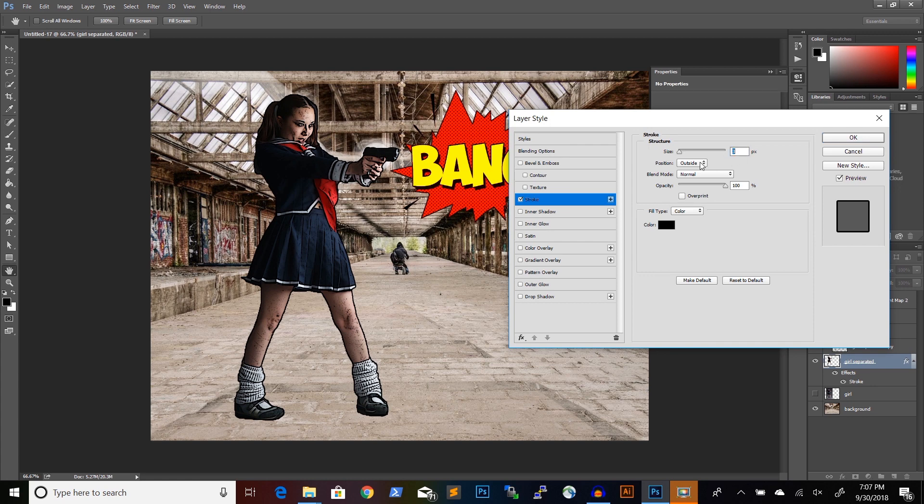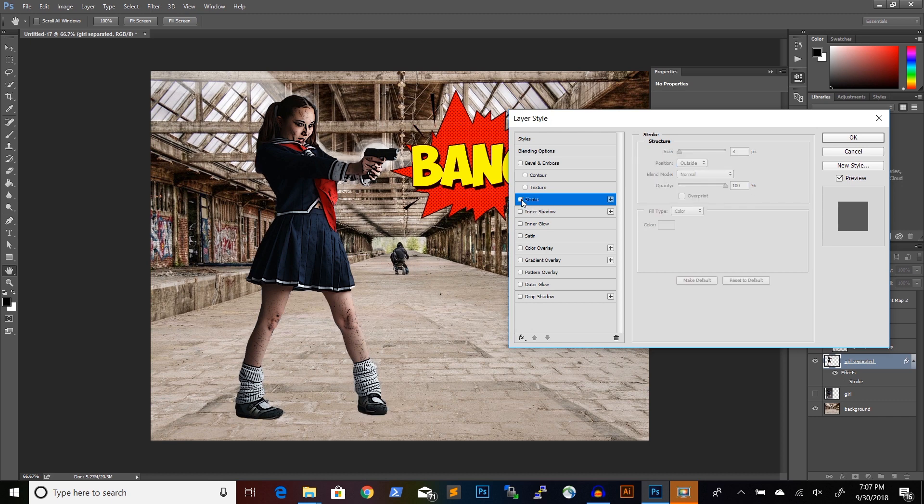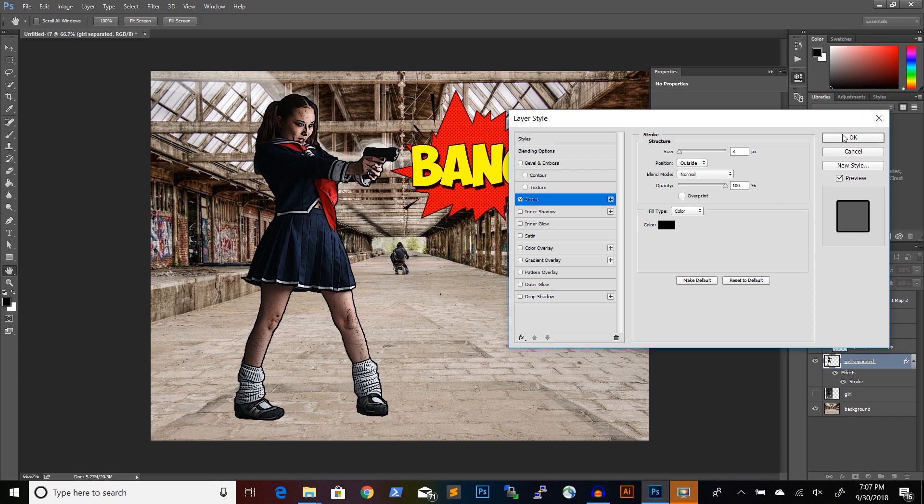And as you can see, our character now has a contour, a black contour.